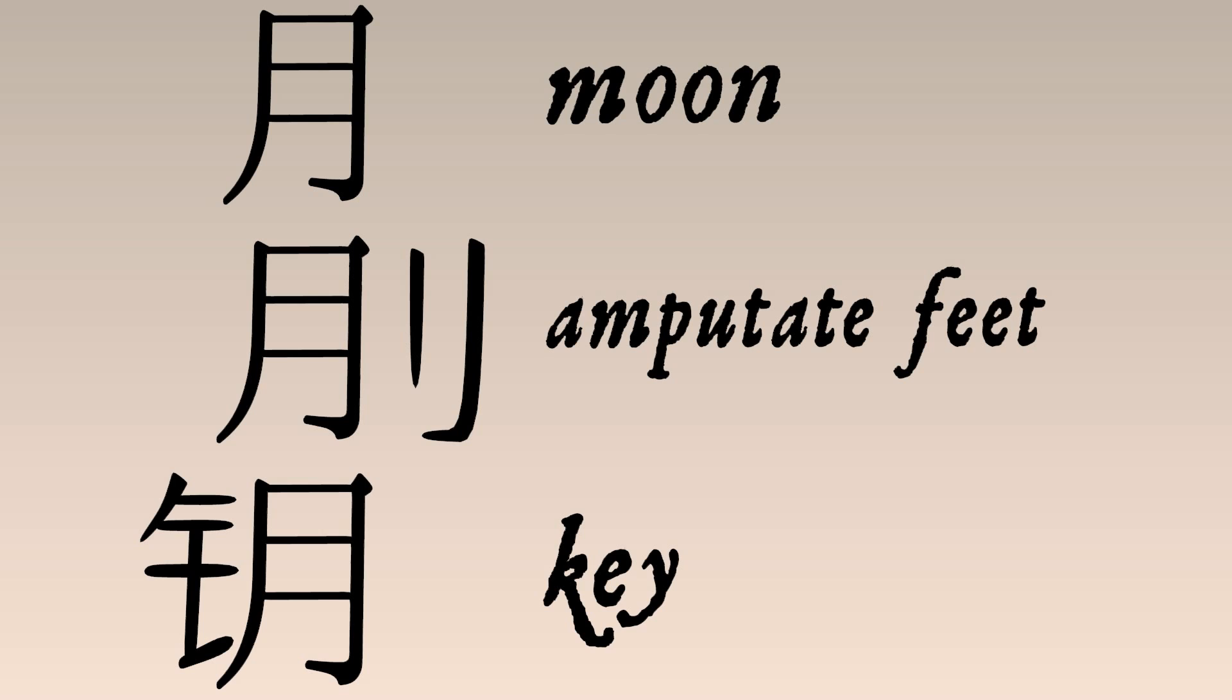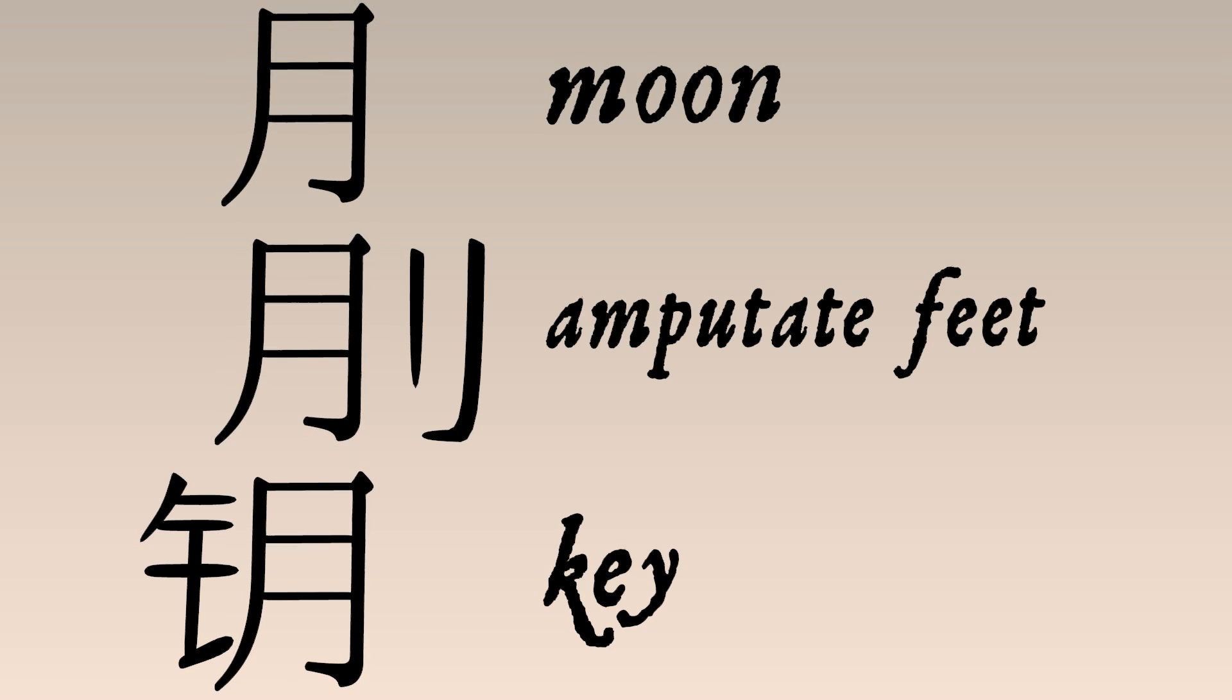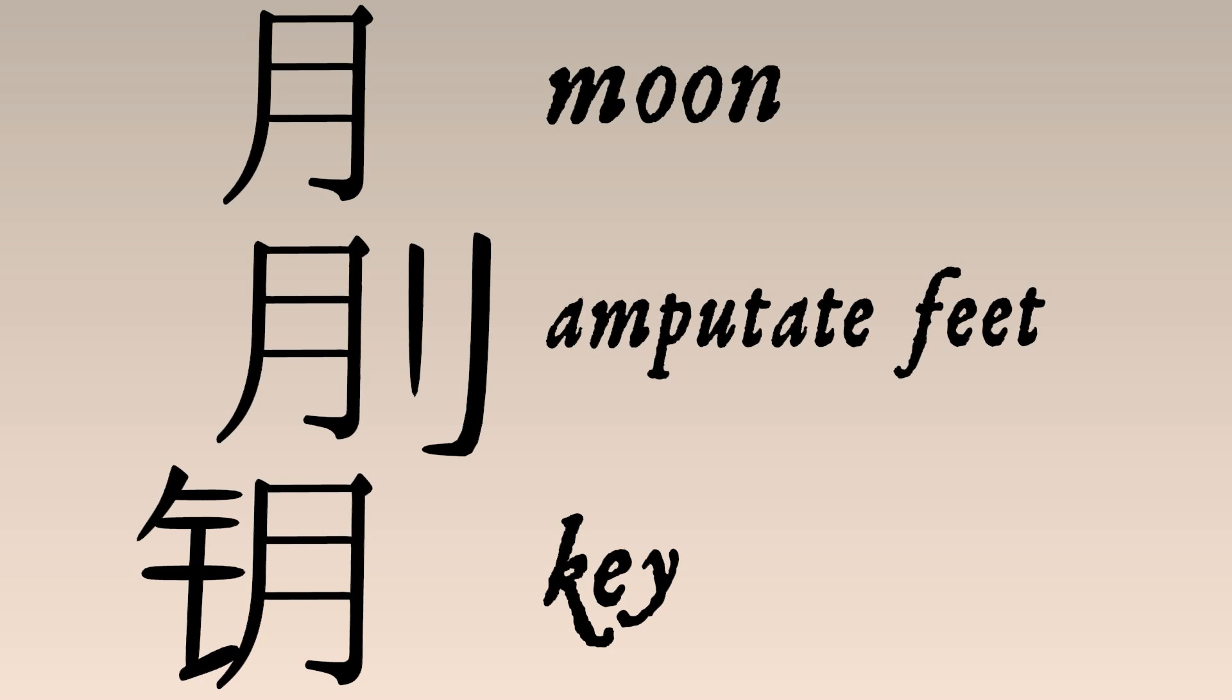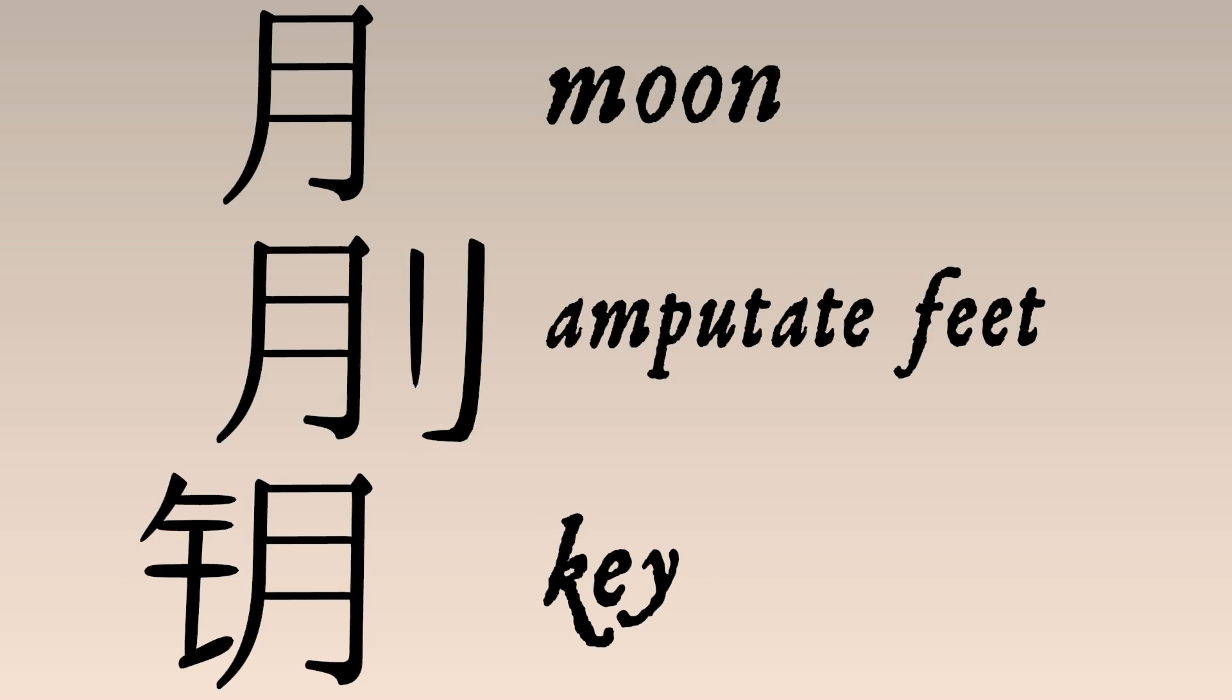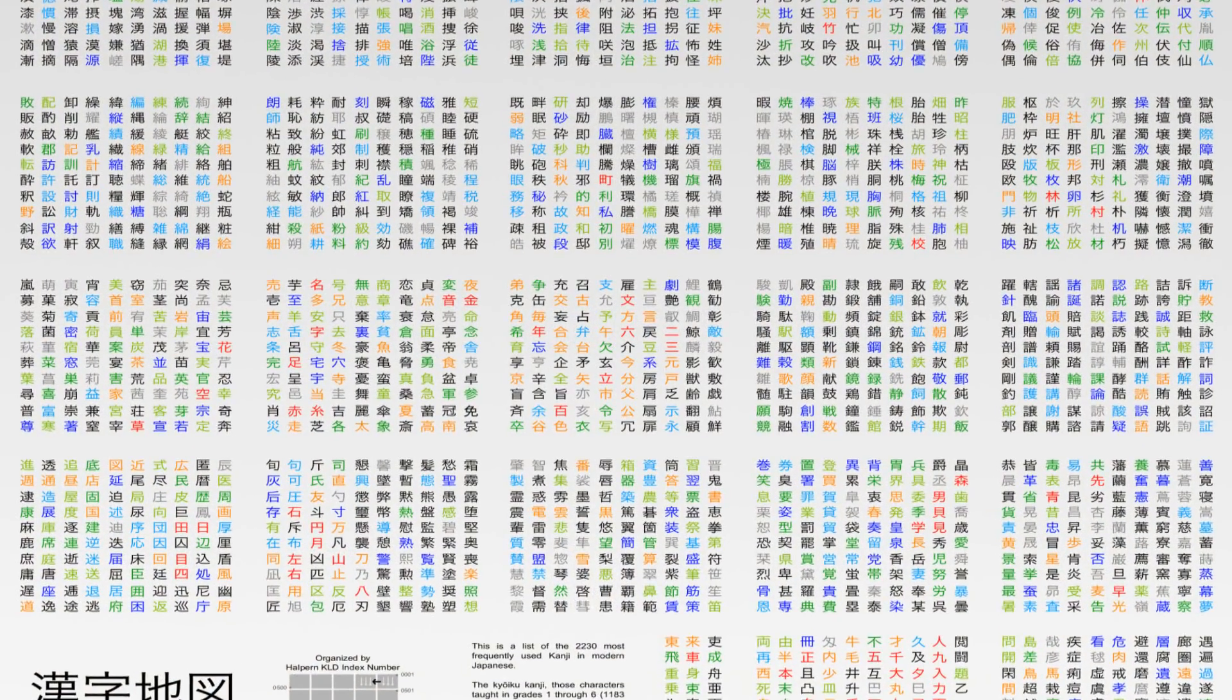Here again, the sounds-like reading of a character gives you its phonetic component. This extra logograph clues you into its meaning, its semantic component. Together, they form a unit, a whole character with a clear meaning and a clear pronunciation.